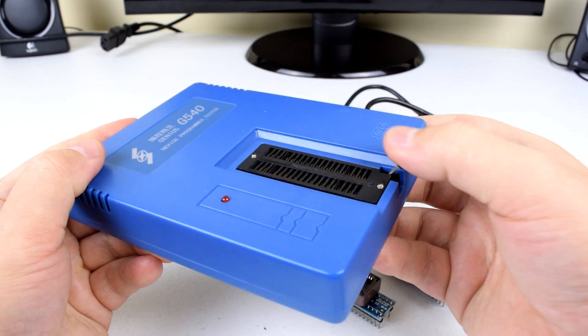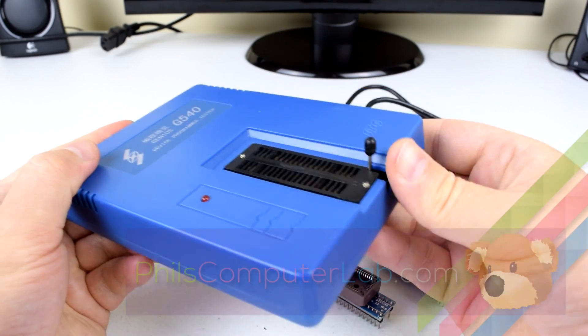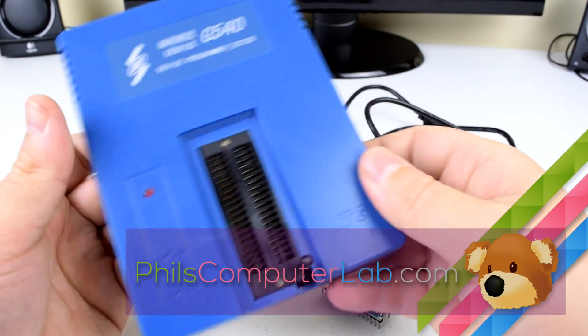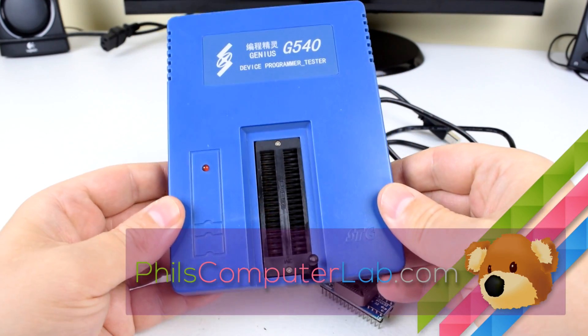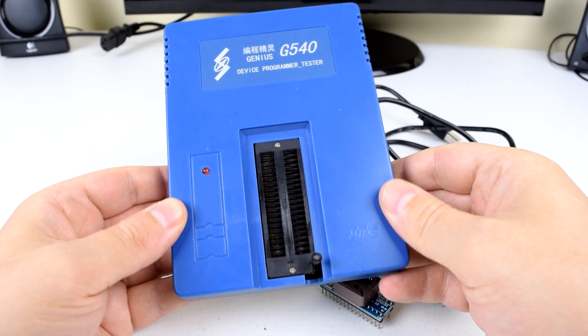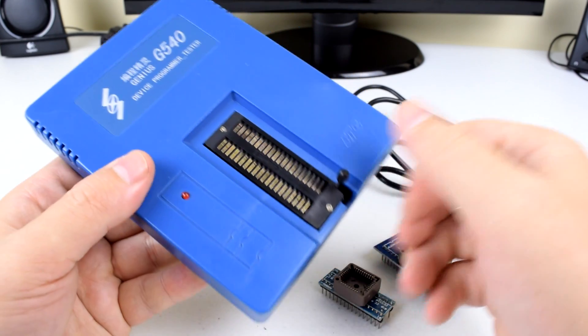Hi, welcome to Phil's Computer Lab. In this video I will show you how to externally flash removable BIOS chips.